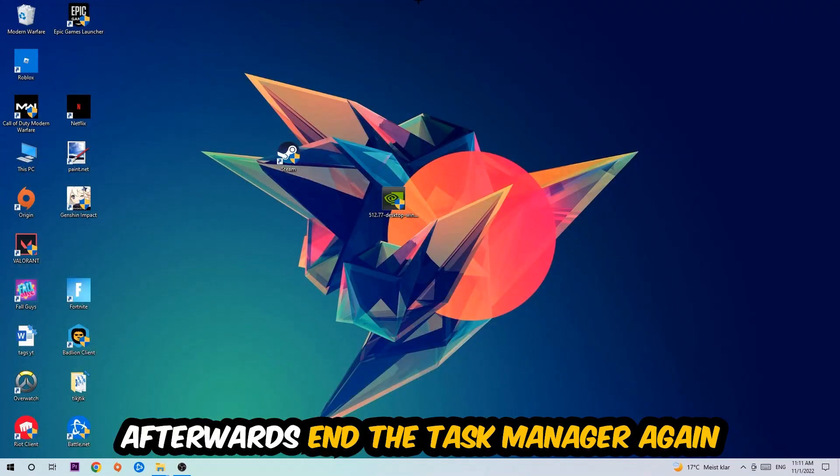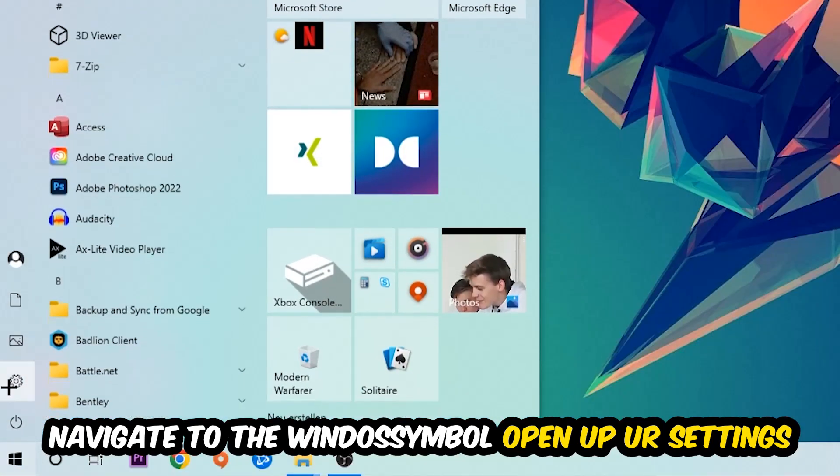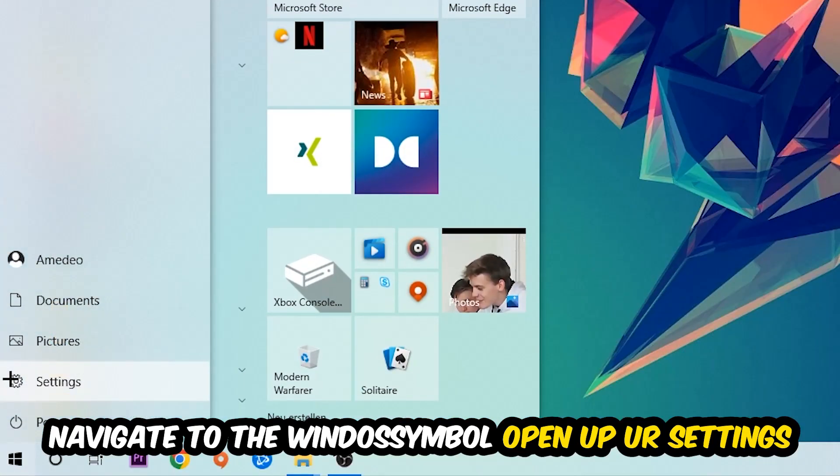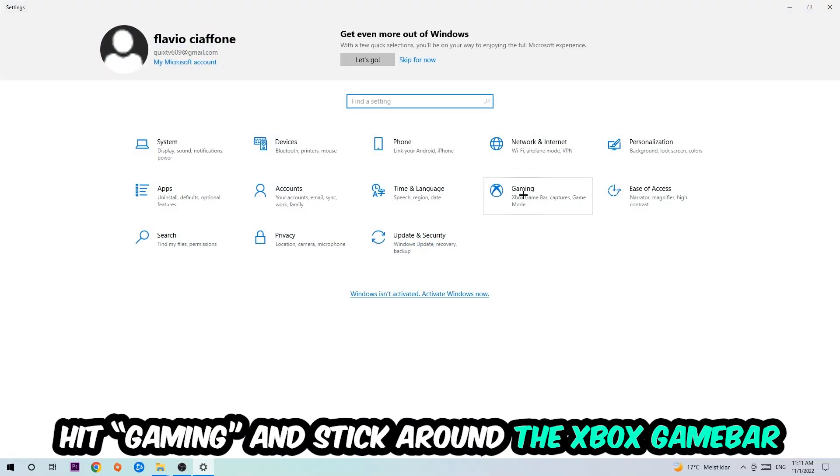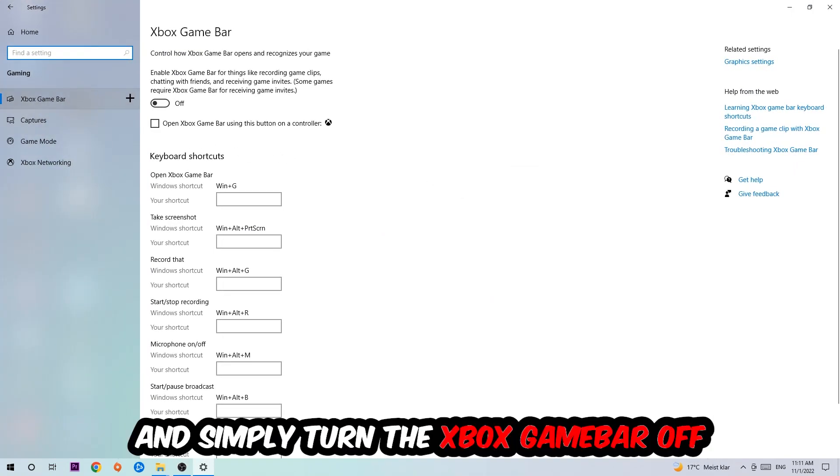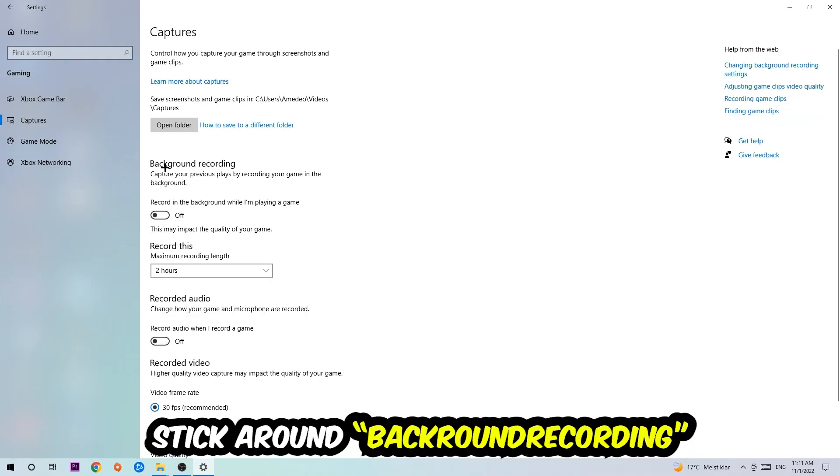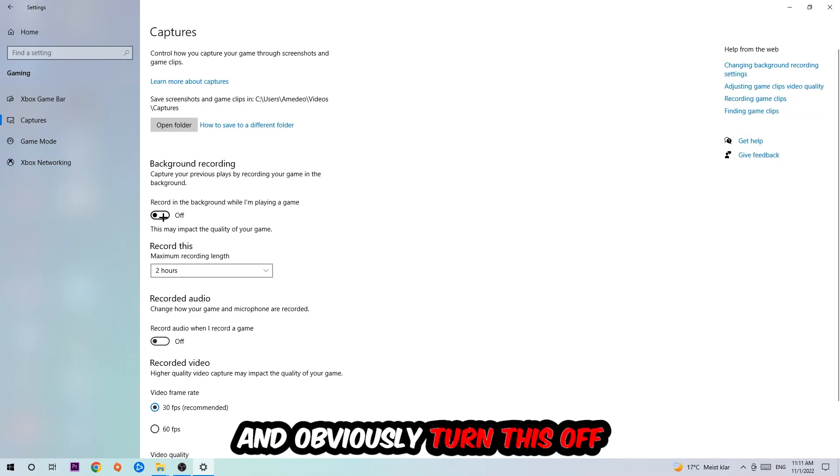Once you're finished with that, end the Task Manager, then navigate to the bottom left corner, click the Windows symbol, open up your Settings, hit Gaming, and stick around the Xbox Game Bar where I want you to turn this off because the Xbox Game Bar doesn't really come with any benefit besides impacting your performance really bad. Afterwards, hit Captures, go to Record in the Background While I'm Playing a Game, and turn this off.